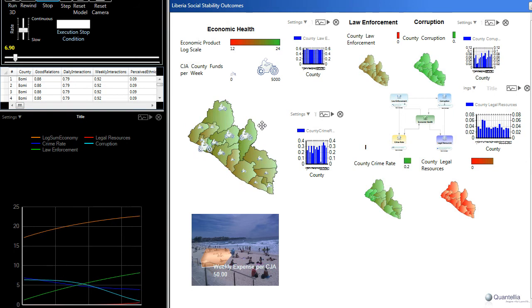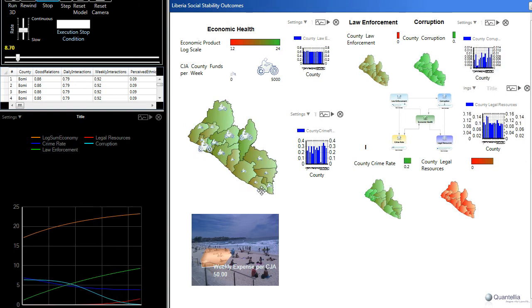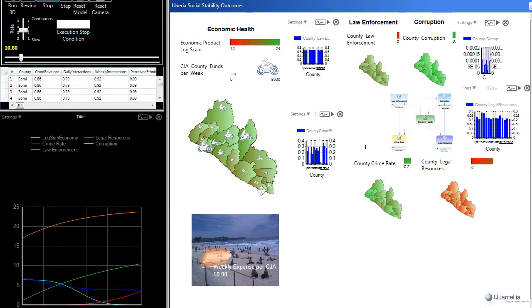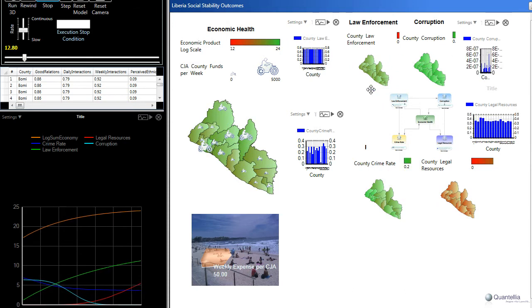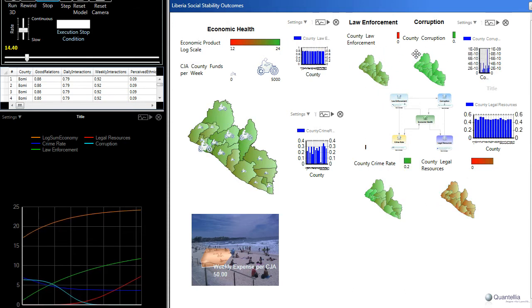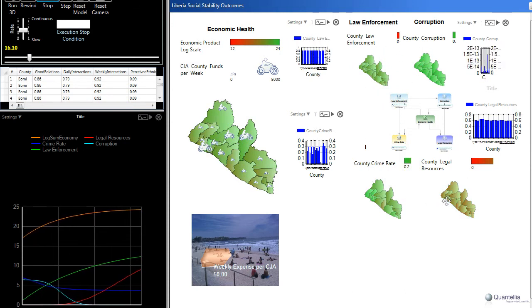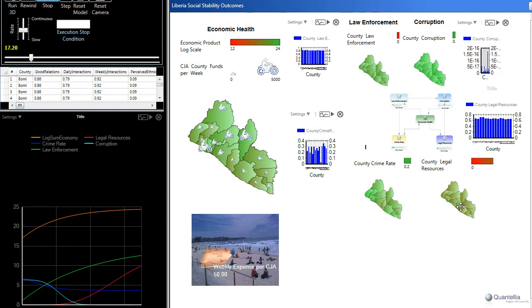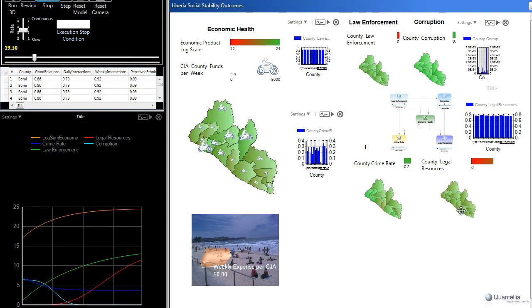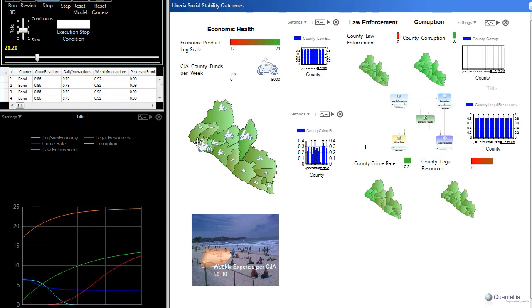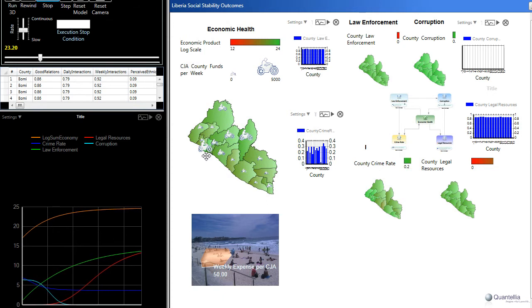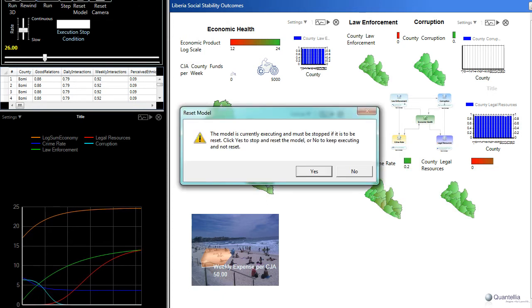First of all, this is the economic health of Liberia here. Notice how it's going from red to green. And also these other factors: law enforcement, corruption, the crime rate, and legal resources. On a county-by-county basis, those are also turning green as a result of the impact of these CJAs. So let's do that one more time just so that you can see all of the details.